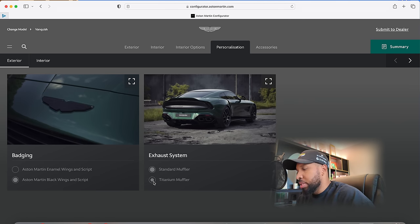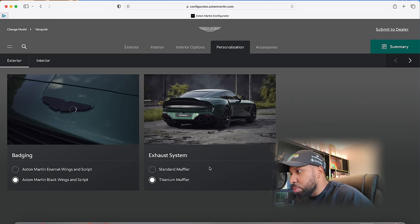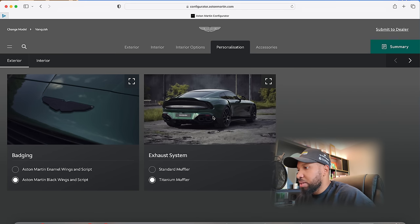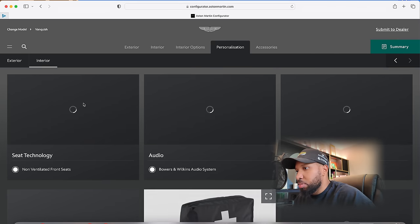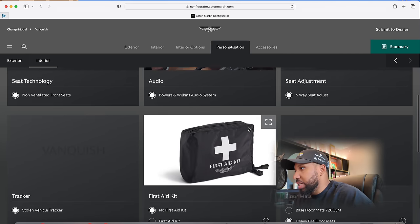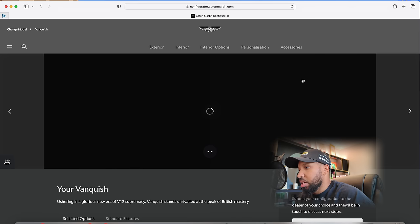Titanium, will it go the titanium-y silvery color? Okay, it stays black, which is nice. Interior options. Seat technology, non-ventilator seat, Bowers and Wilkins. A lot of this is standard.